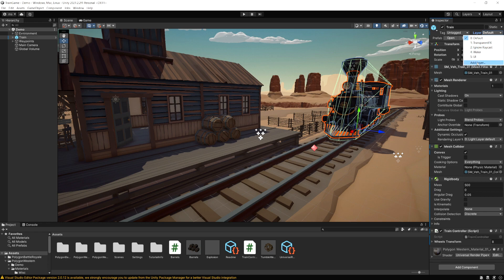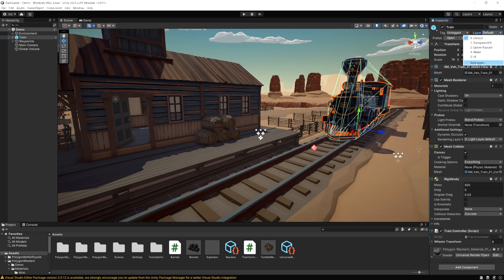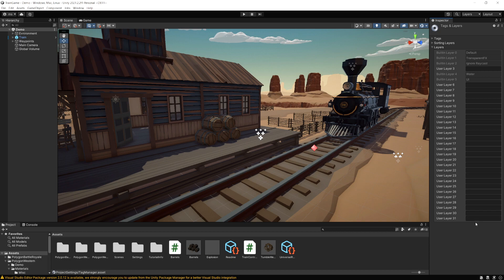So let's create a new layer. Let's click add layer and now you're going to see the list of all the default built-in layers and then all the layers that we can create. So you can have a total of 32 layers from 0 to 31 and they can be anything you want.